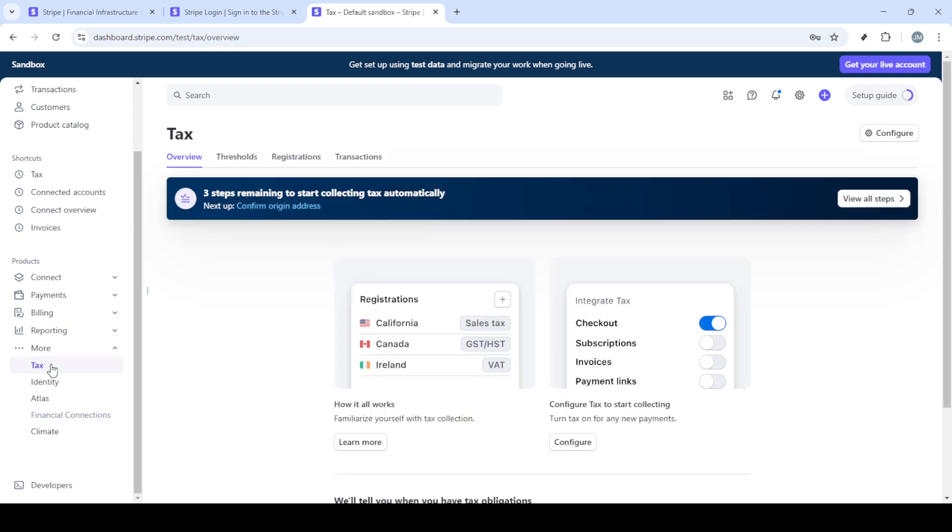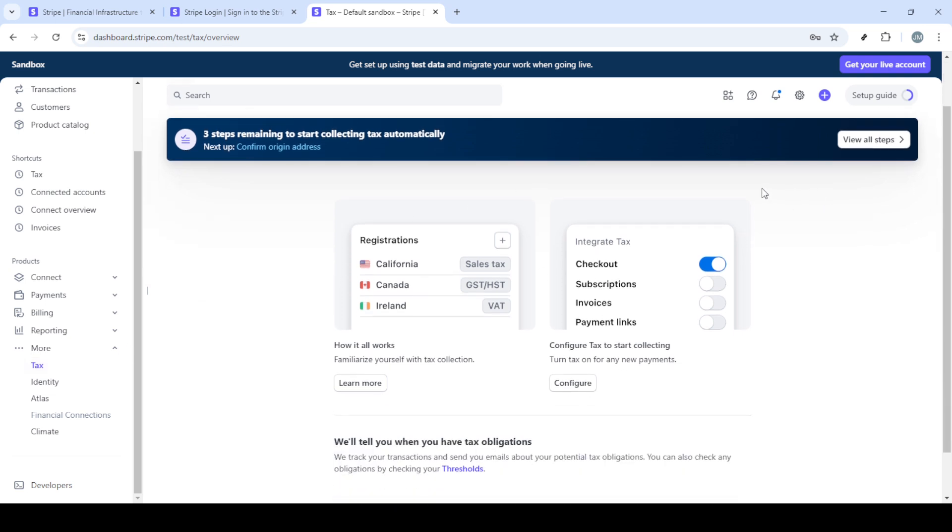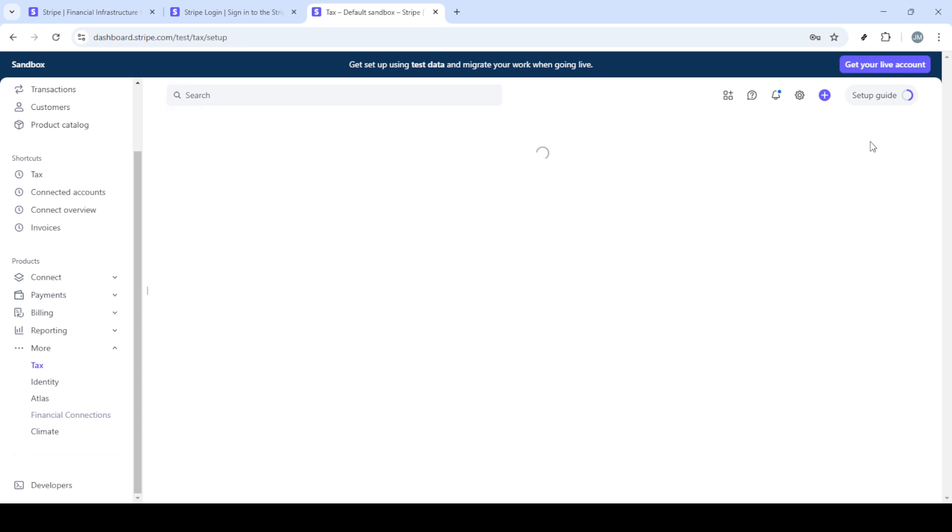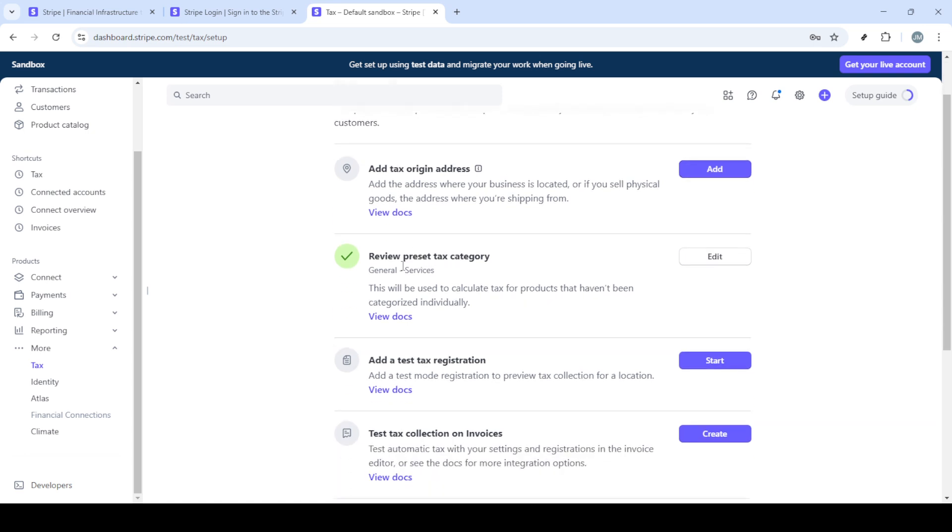Now that you're on the dashboard, head over to the home section by locating it on the left-hand side of the screen. Here, you'll find various options. What we're interested in today is accessing more features, so scroll down on the left sidebar until you see the More option. This will unlock additional settings and options for you to customize your Stripe account further.